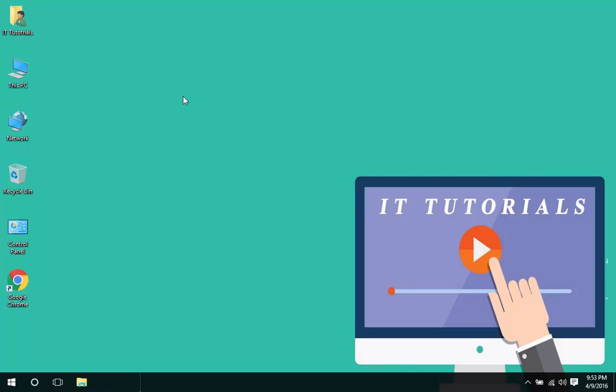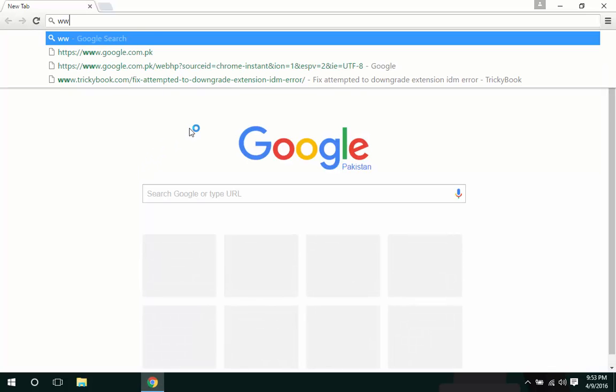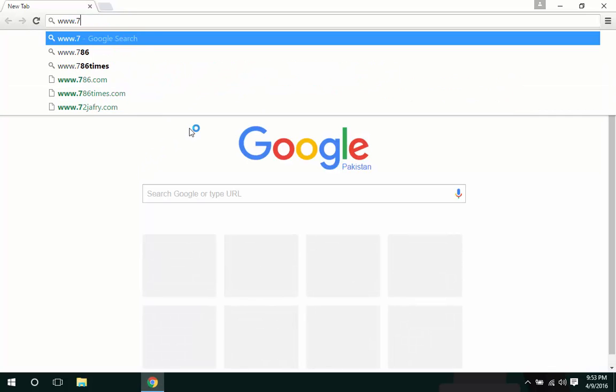Asalaamu Alaikum, in this video tutorial we will learn how to download and install 7-Zip. So first of all, launch your favorite browser and visit this website.